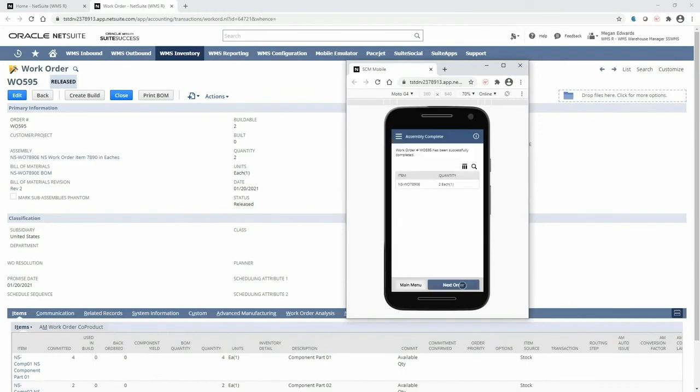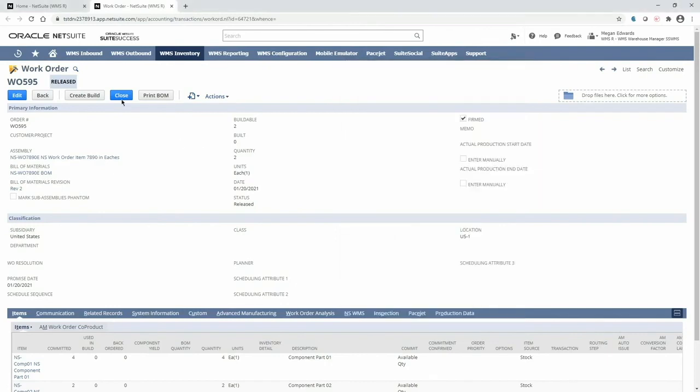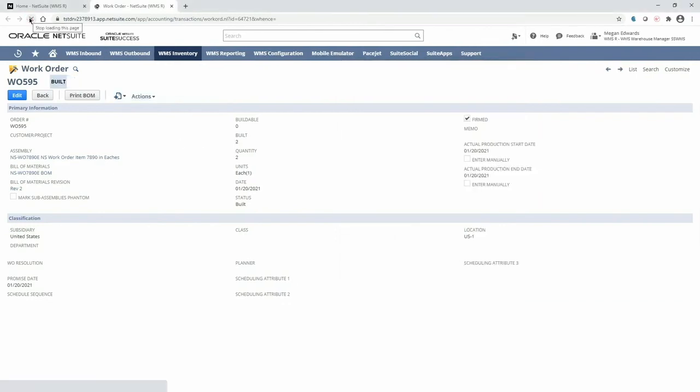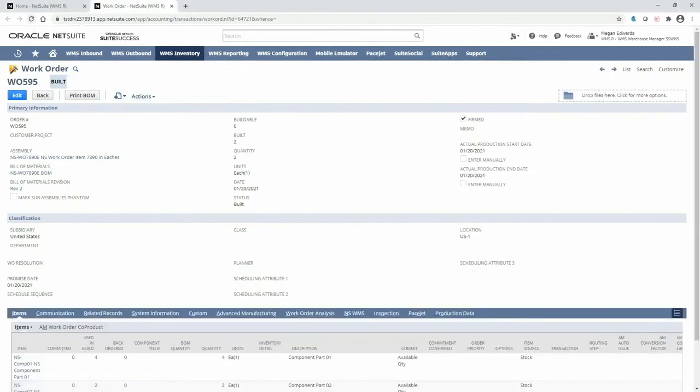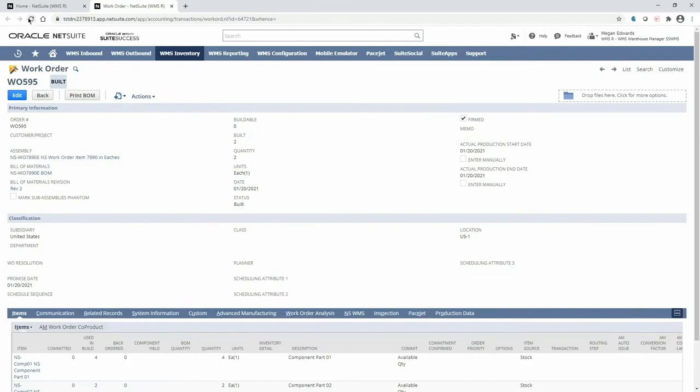And here's a summary of what has been built and put away for this work order. And if I refresh the work order in NetSuite, I can see that it has been fully built in real time with the updated component and assembly quantities which are immediately available for sales order fulfillment.